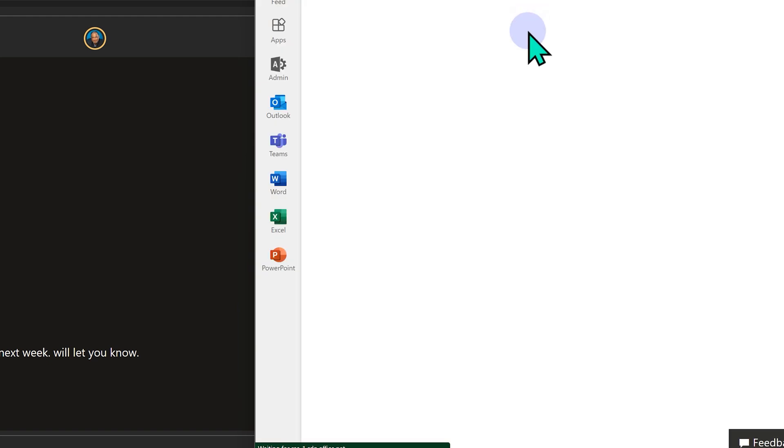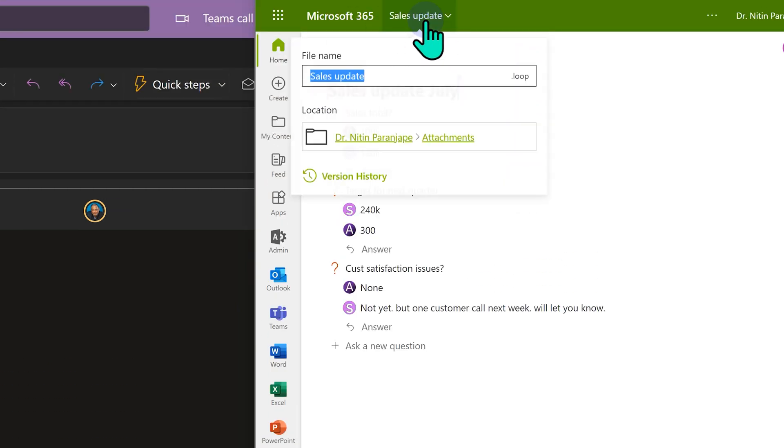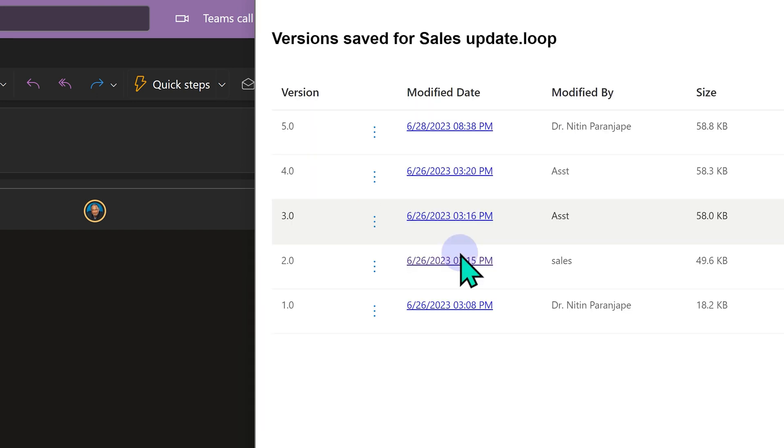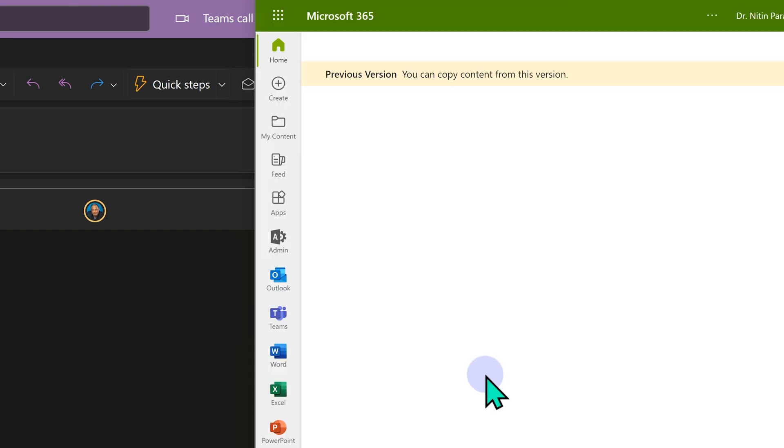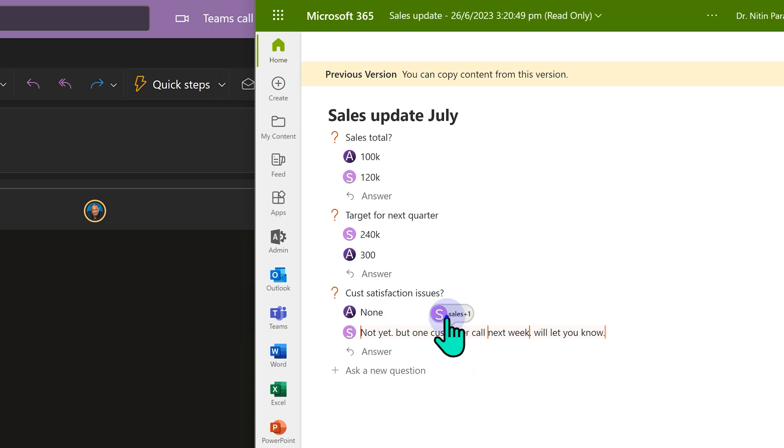There will be the name of the loop component written here. Open that, go to version history. So let's see. Now this was the state of affairs at that point of time. Even now it's the same thing—it works. You can see the snapshot as well as who changed what when.